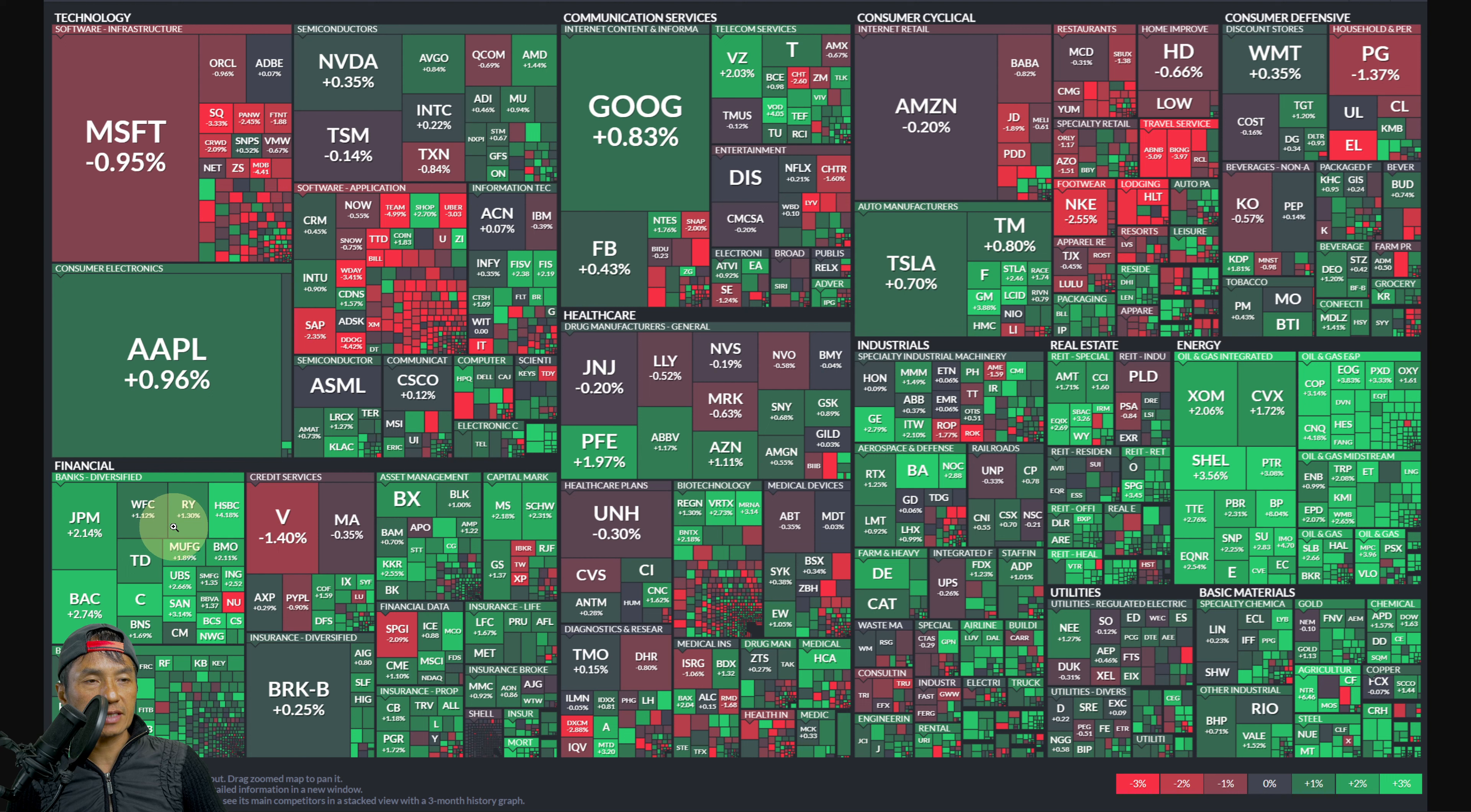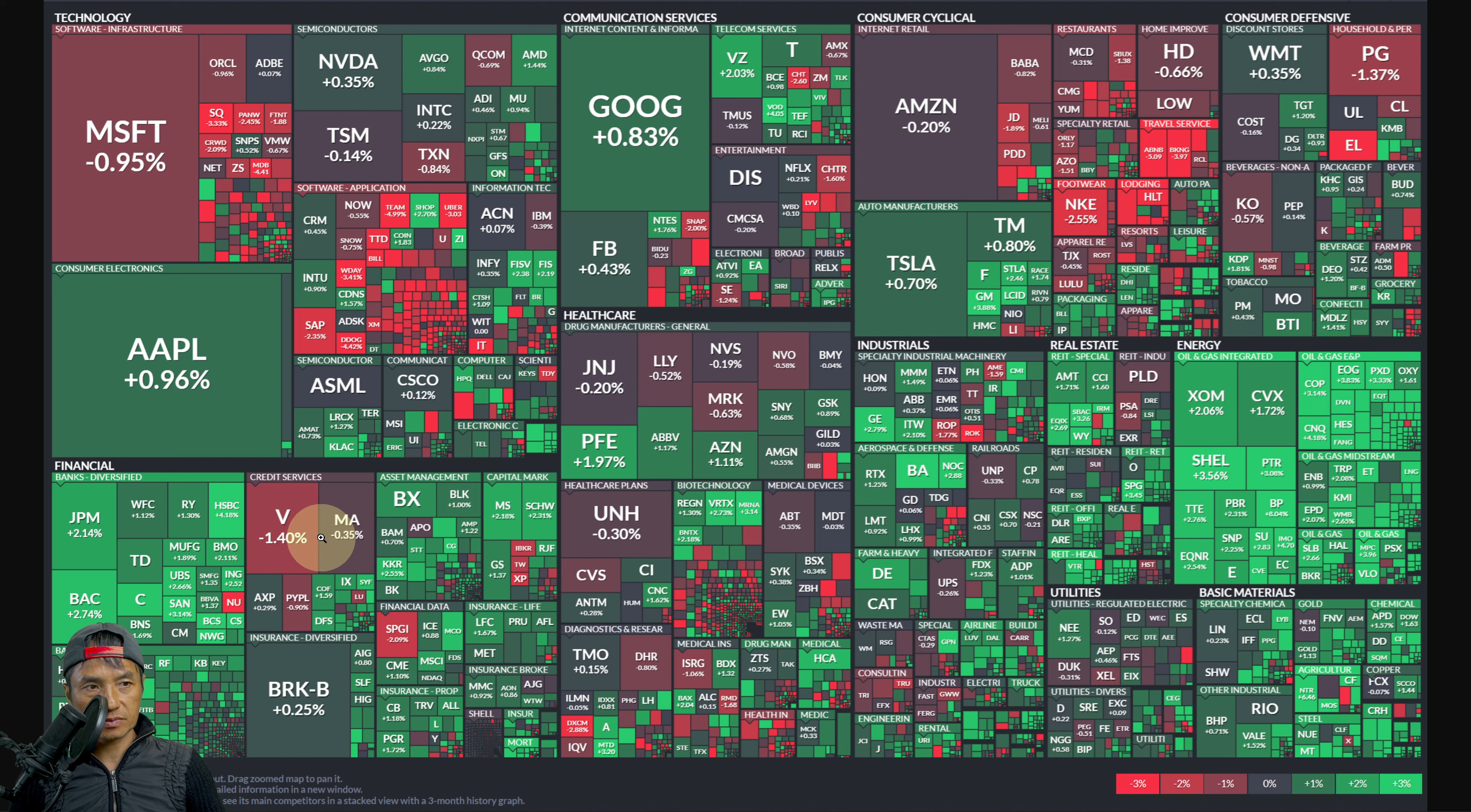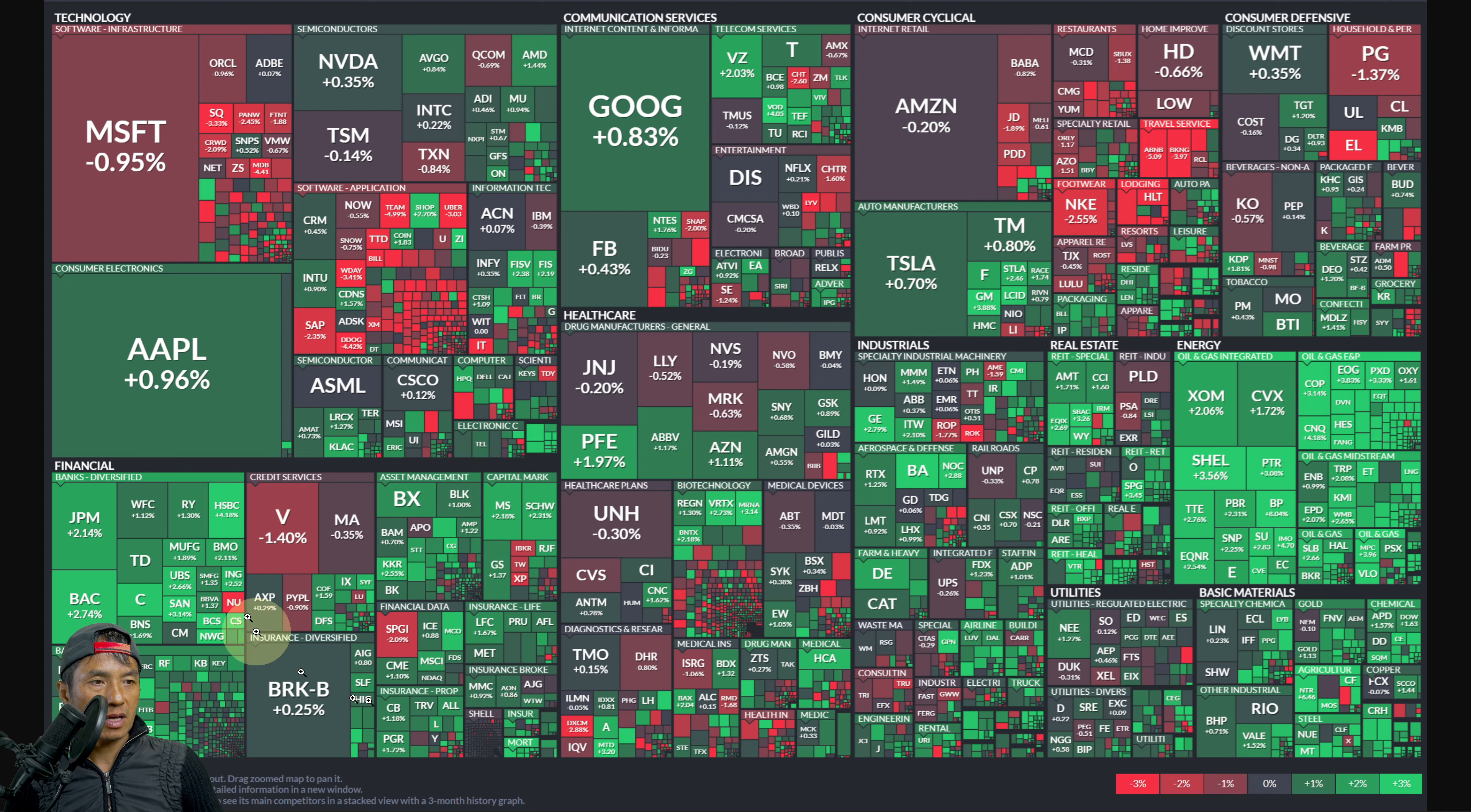Financial is looking really good today. Specifically, overall they look pretty healthy today. The only subsector in financial that's looking more red than green would be credit services. But you got banks, diversified banks, regional, asset management, capital markets - they're mostly green.